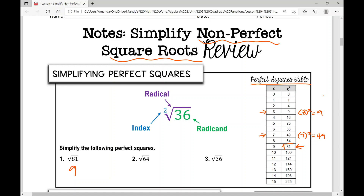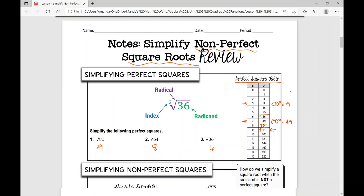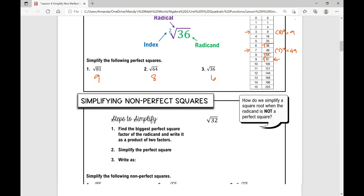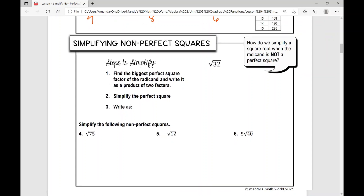It's asking for the principal square root, so if I'm asked to simplify the square root of 81, I want the positive square root, which is positive nine. Number two: the square root of 64 is eight. Number three: the square root of 36 is six. These are all perfect squares. When I take the square root of a perfect square, I get a positive whole number — positive or zero.